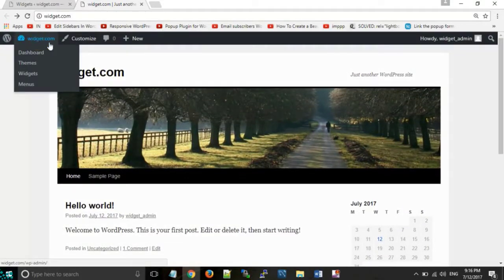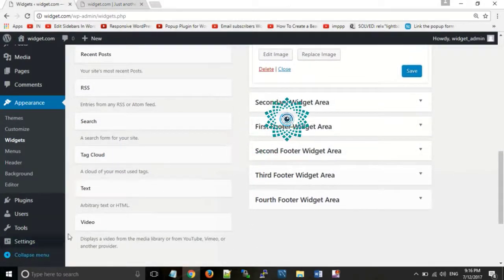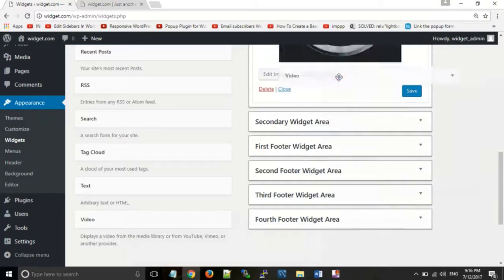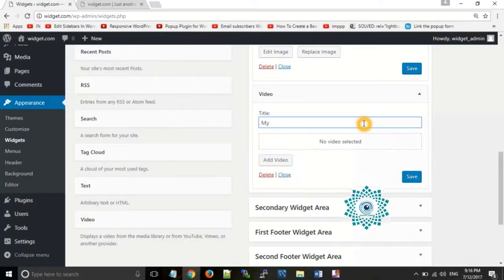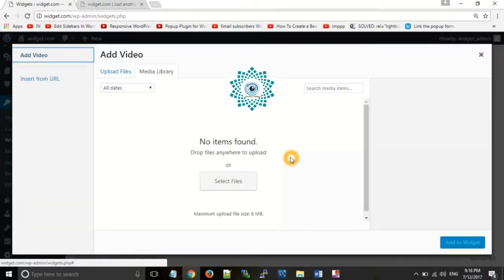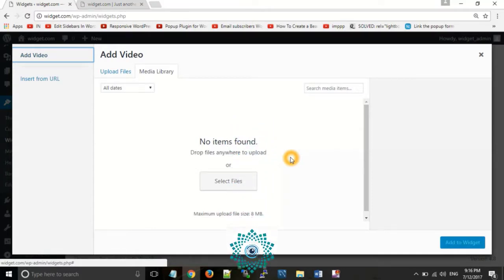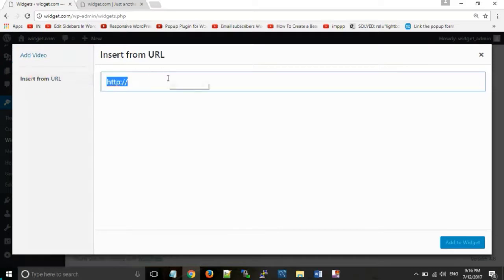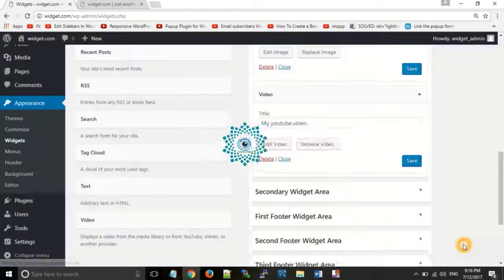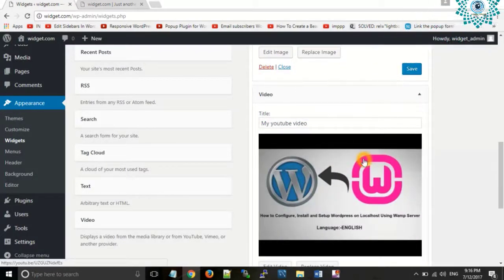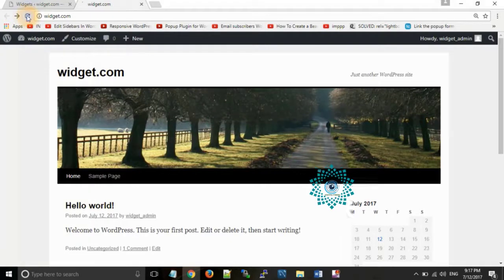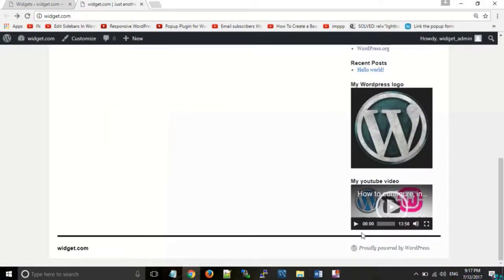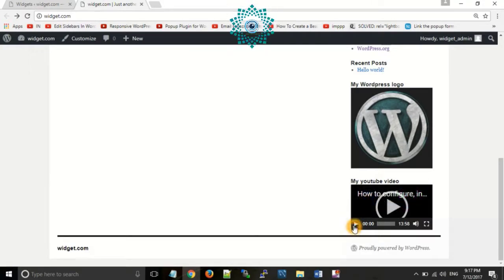Now suppose we want to insert a video. You can see there is a video widget — drag and drop it into the sidebar. Write a title and add a video. There is no need to upload the video; you can directly insert from a URL. Paste your video URL and click 'Add to Widget'. As you can see, your video has been placed in this section. Click on Save, then go to the website and refresh the page. You can see your video and play or pause it.